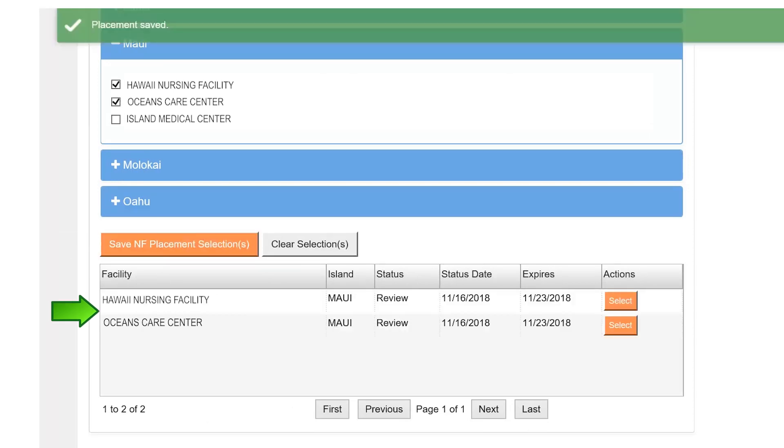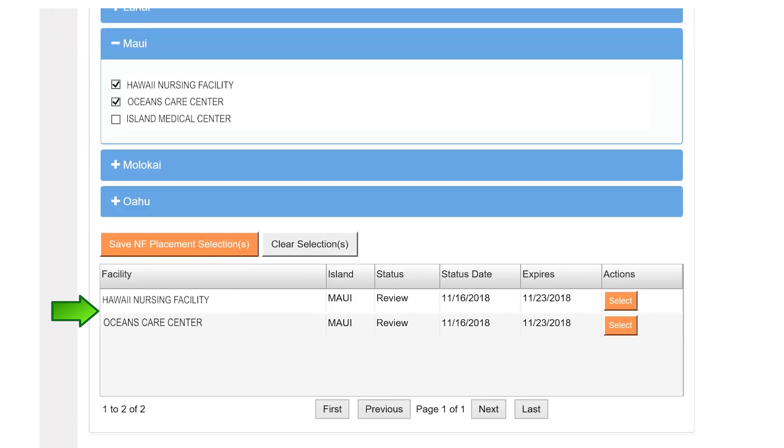You will see the selected nursing facility or facilities appear in the grid below. These facilities now have access to view the patient's PASRR packet for 7 days. If after 7 days a placement decision has not been made, the nursing facilities will disappear from the grid. You can go back into the PASRR packet and select the nursing facilities again to restart another 7-day review period.